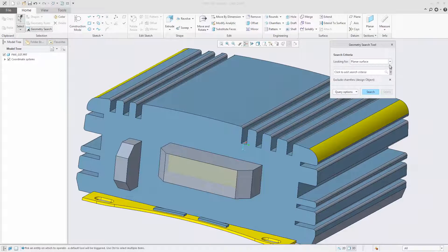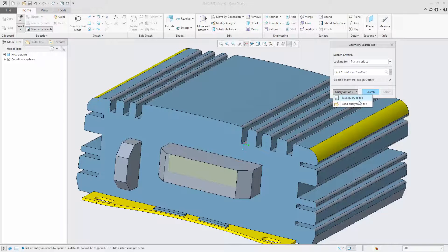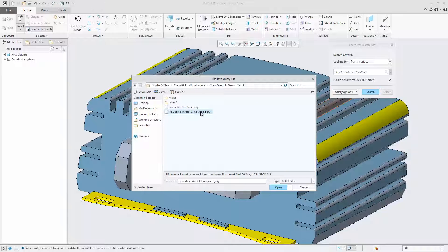You can also save a geometry search query to disk and load it back into the geometry search tool for later reuse.